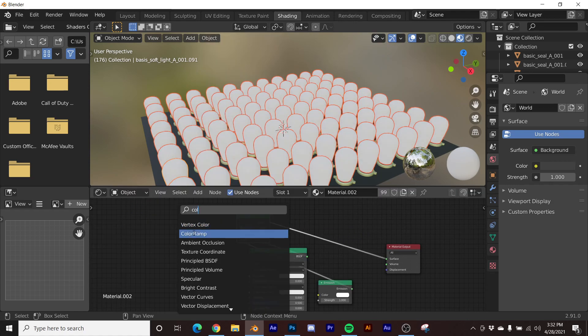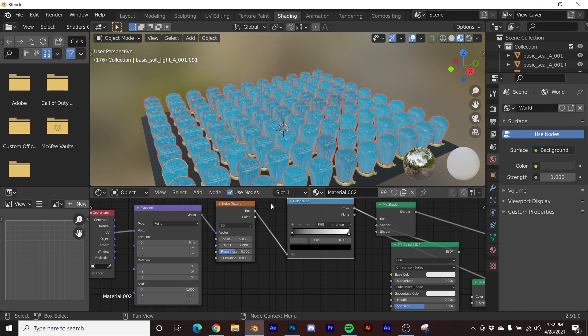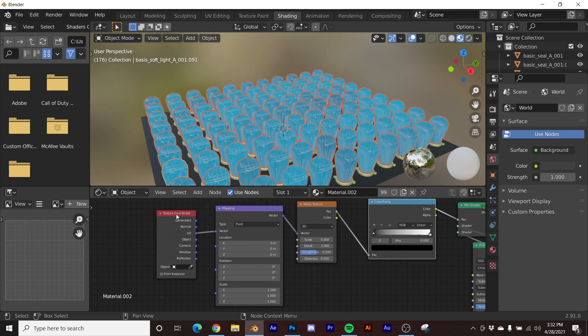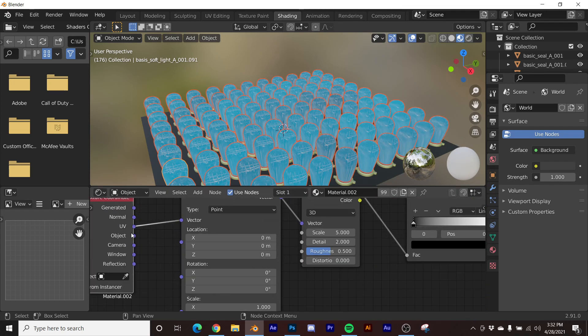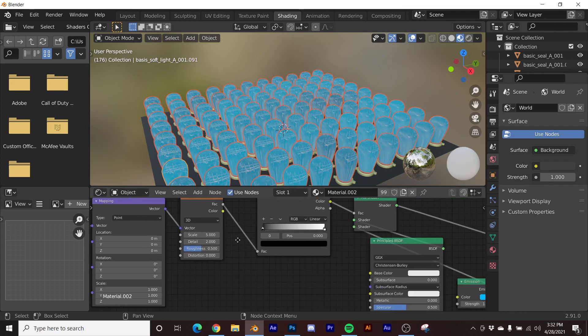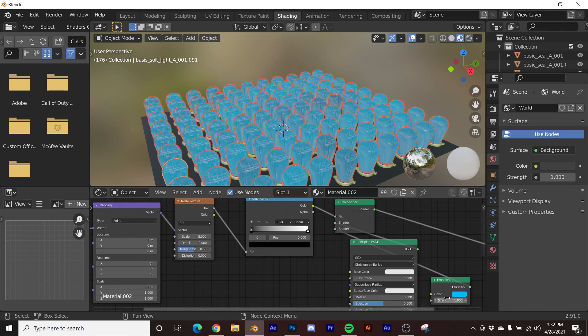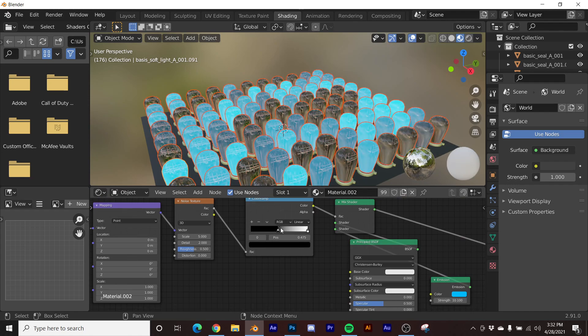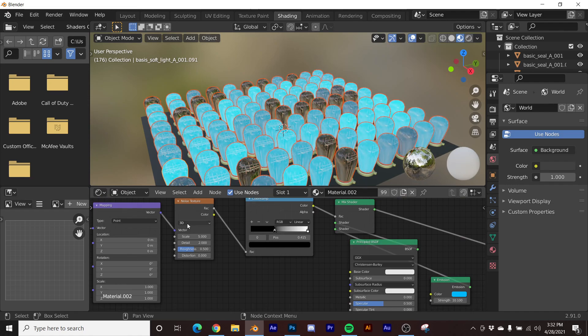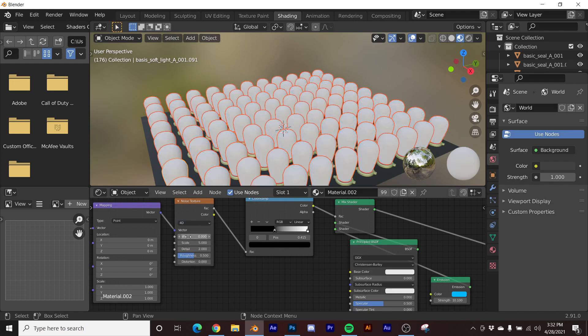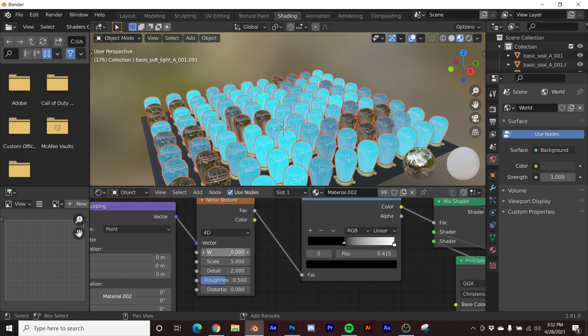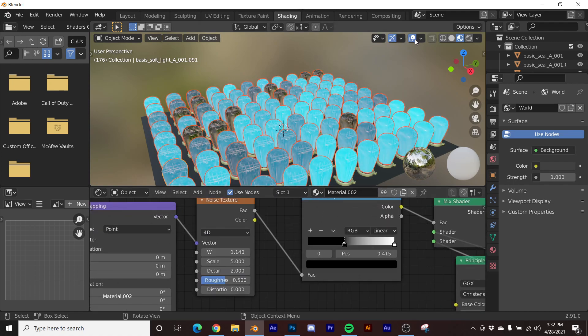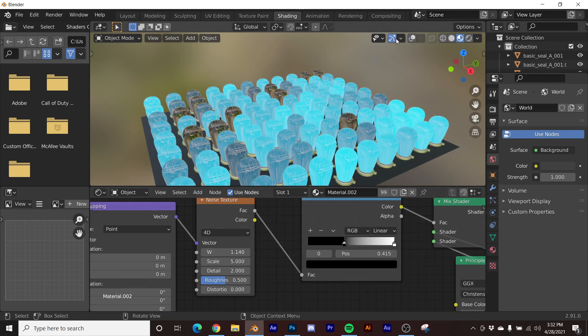So now we have our color ramp, noise texture, mapping with the texture coordinate using the UV socket. Then I'll make my emission blue and make it pretty bright. Then we can take in our color ramp, do this, make our noise texture 4D. And then now they're all dancing around.